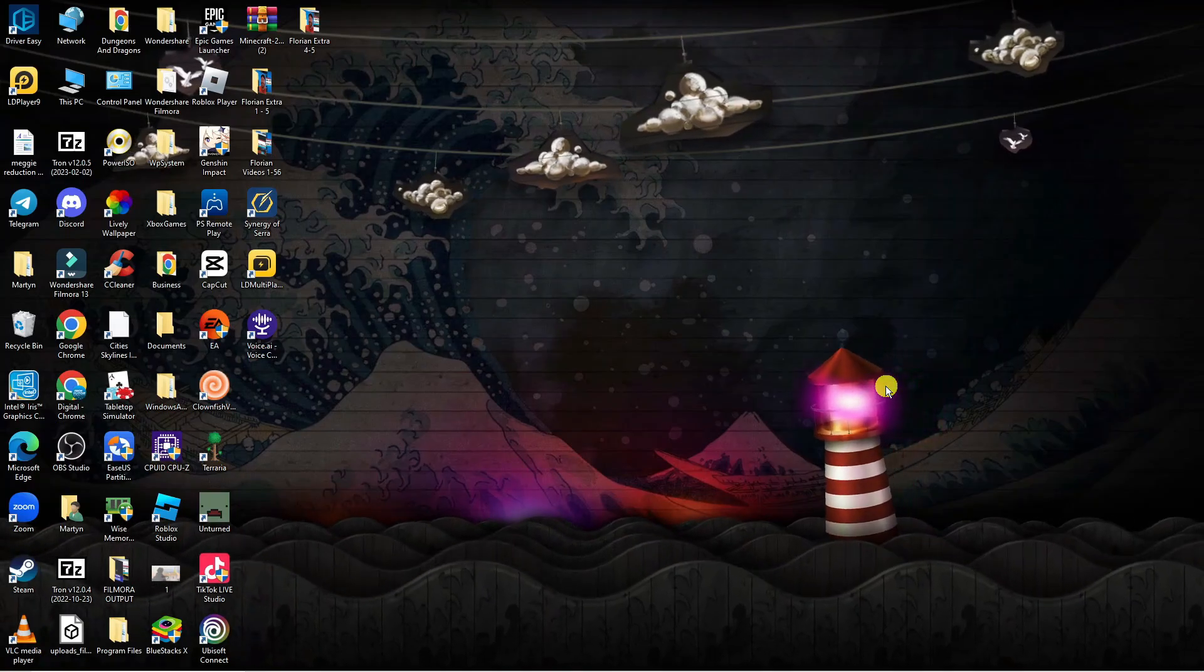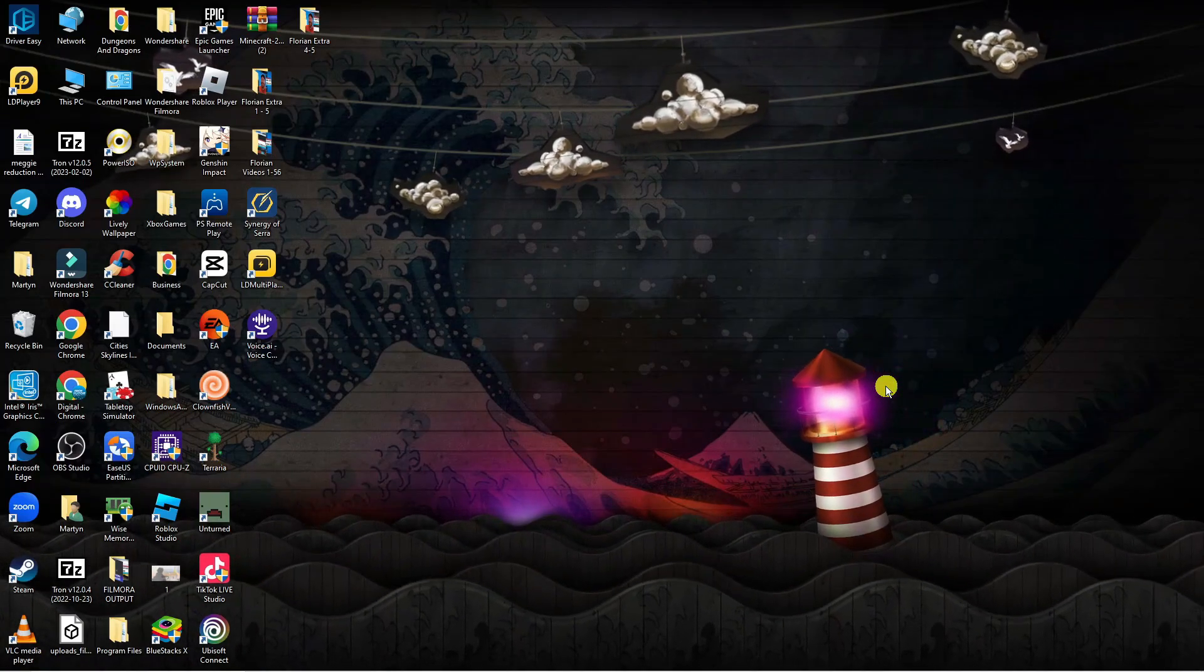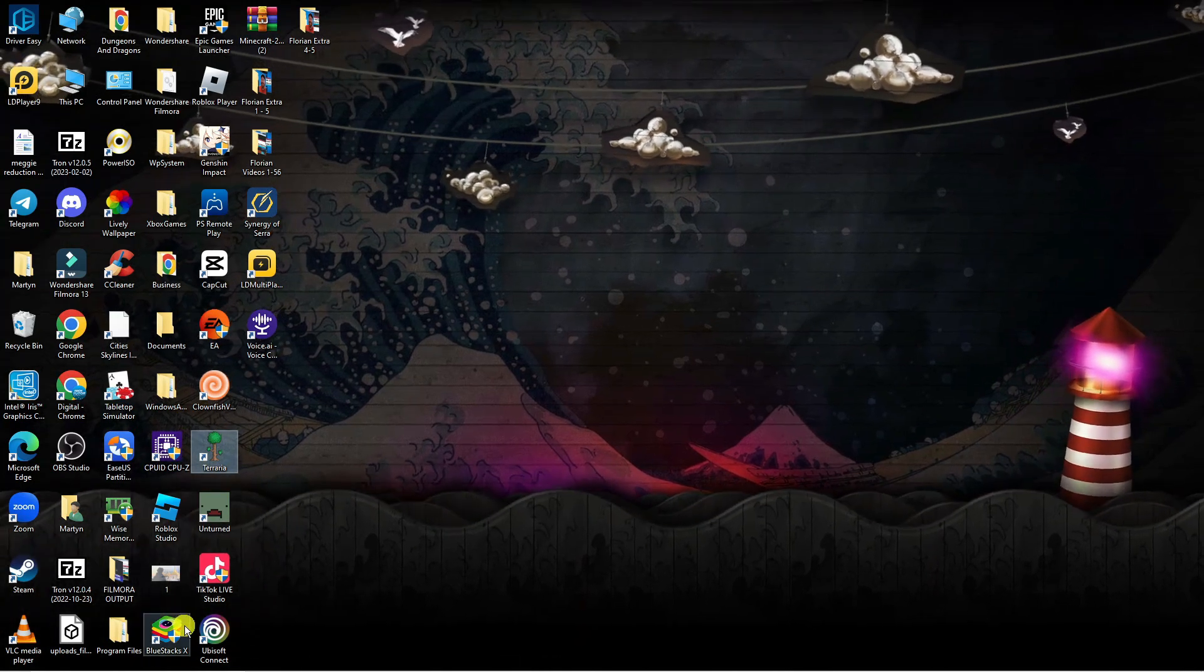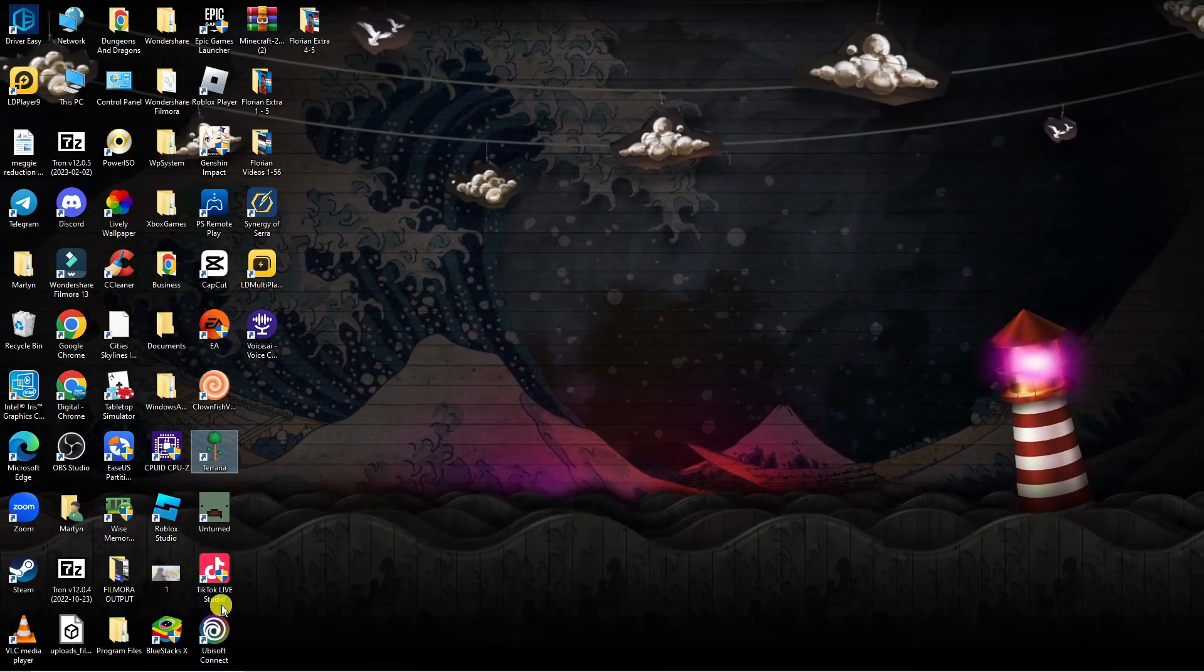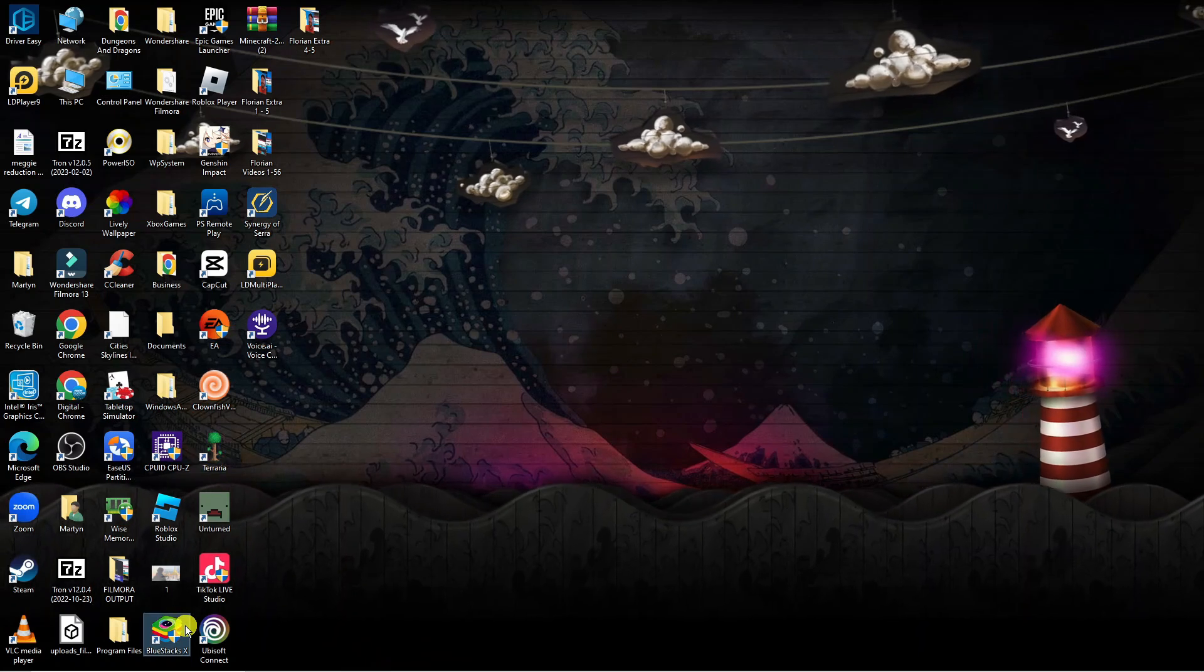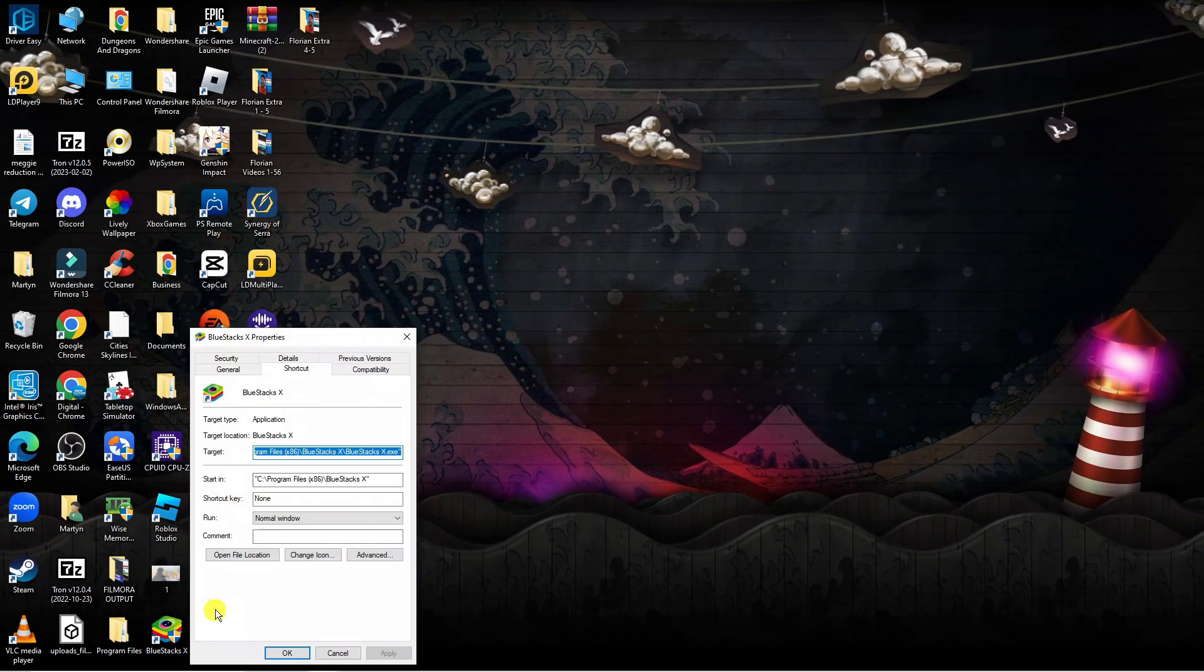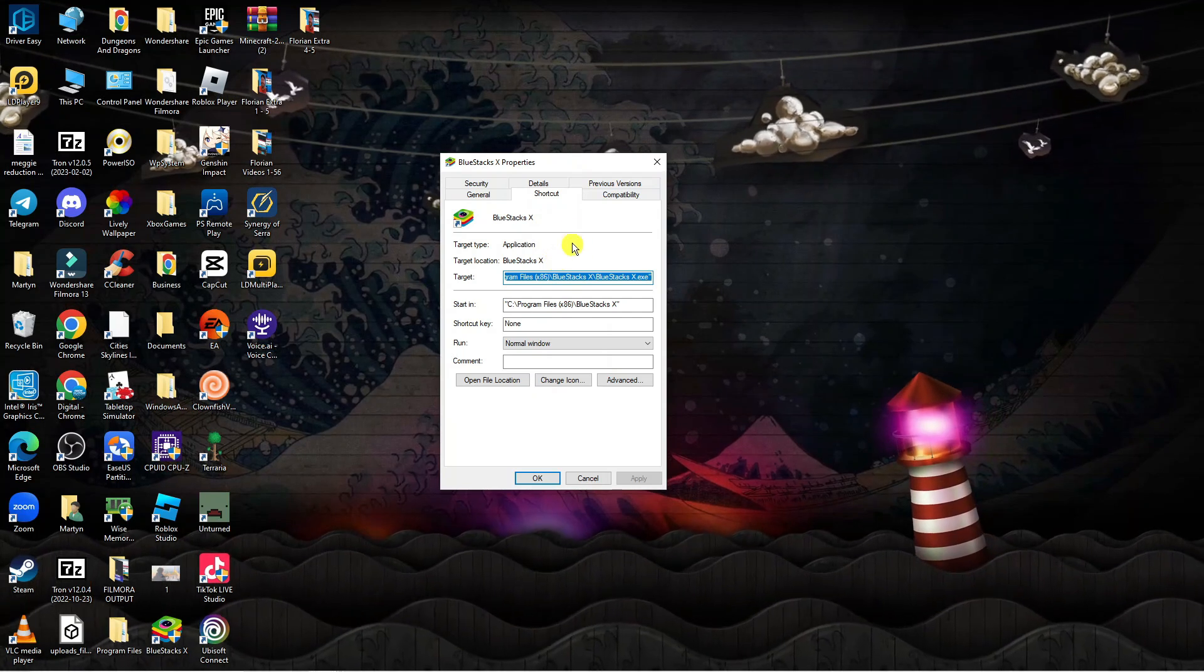Another thing you can try is running the game as an administrator. I'm going to use Bluestacks as an example so in your case it's going to be Baldur's Gate, but right-click onto the game, click onto properties and that's going to open up the properties window.